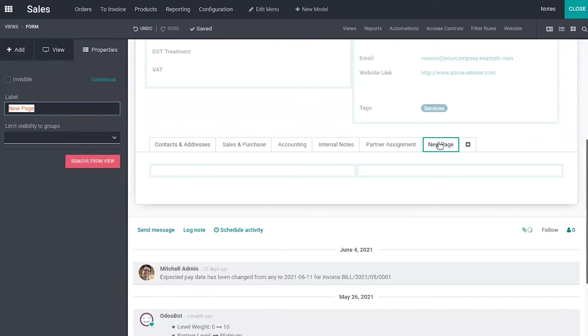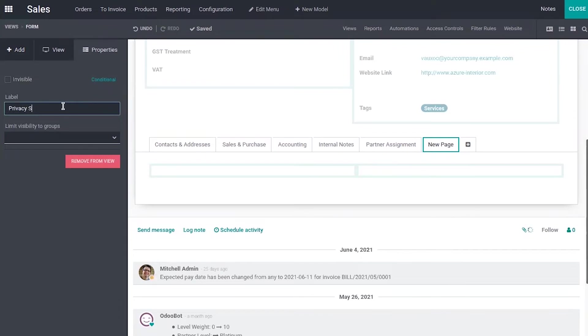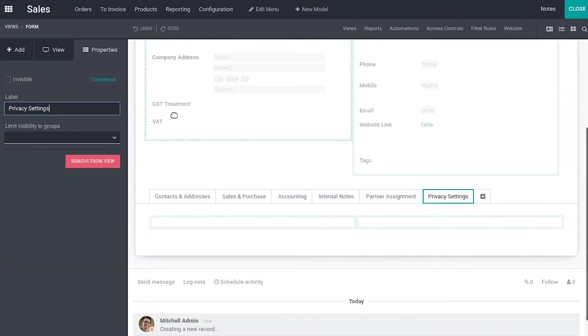Now when you click on this page, you can change a label. So let's make it meaningful. Let's add a label that is privacy settings for a customer. And you can also limit the visibility to certain groups. So now under the tab privacy settings, we can add fields.